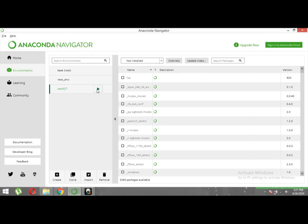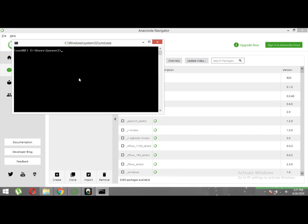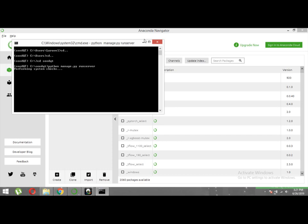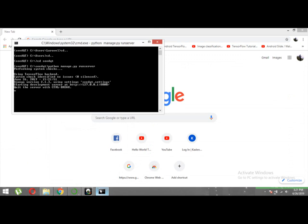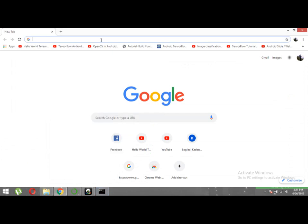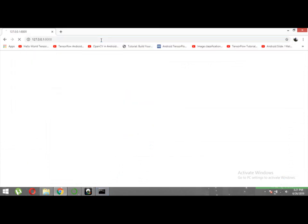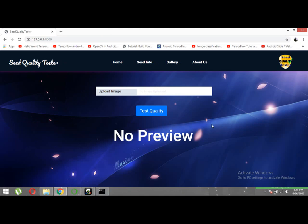Let me show the demo. Let me run the virtual environment. Okay, it's launched now. Let me open our localhost.